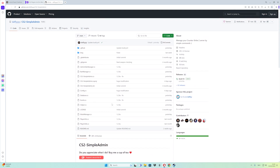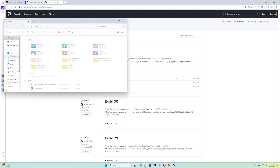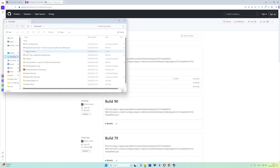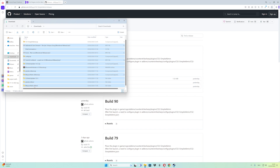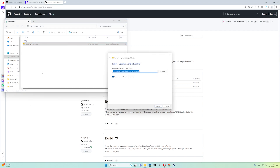What you have to do is go to the Releases tab like this, and then make sure you download the latest patch, which is build 9.3, like this. Just click on the zip file and it will download. Then go to your Downloads folder, remove the old plugins, and this is the CounterStrikeSharp Simple Admin folder. Right-click and extract all in your Downloads folder like this.